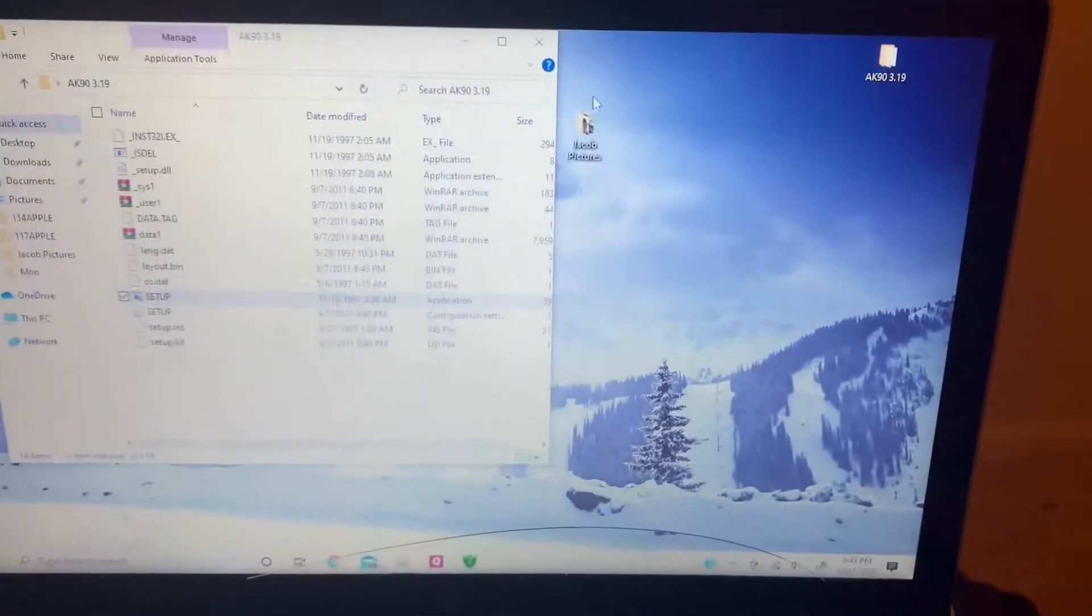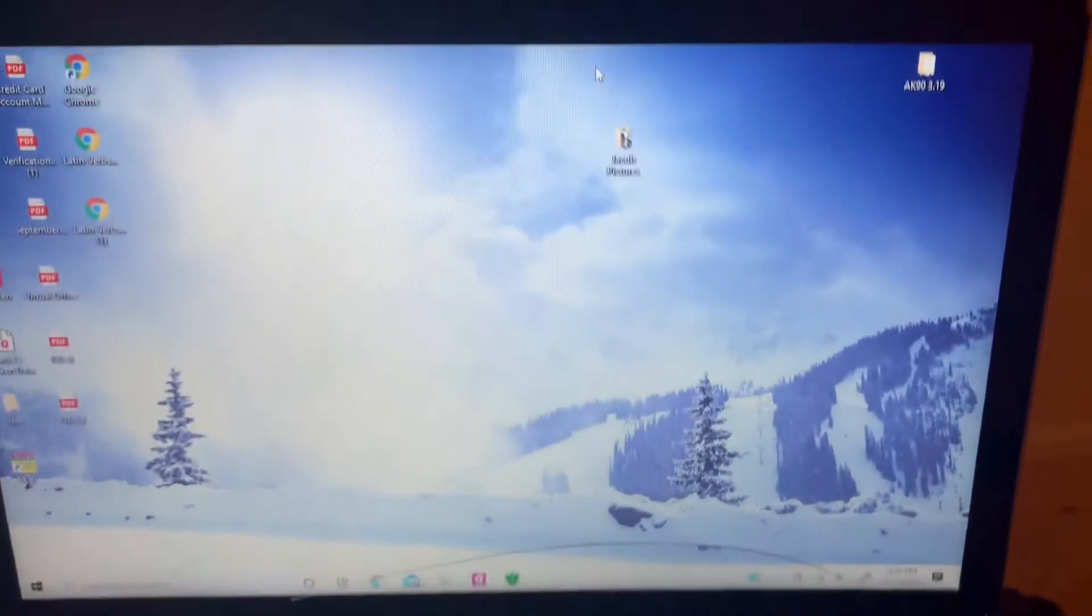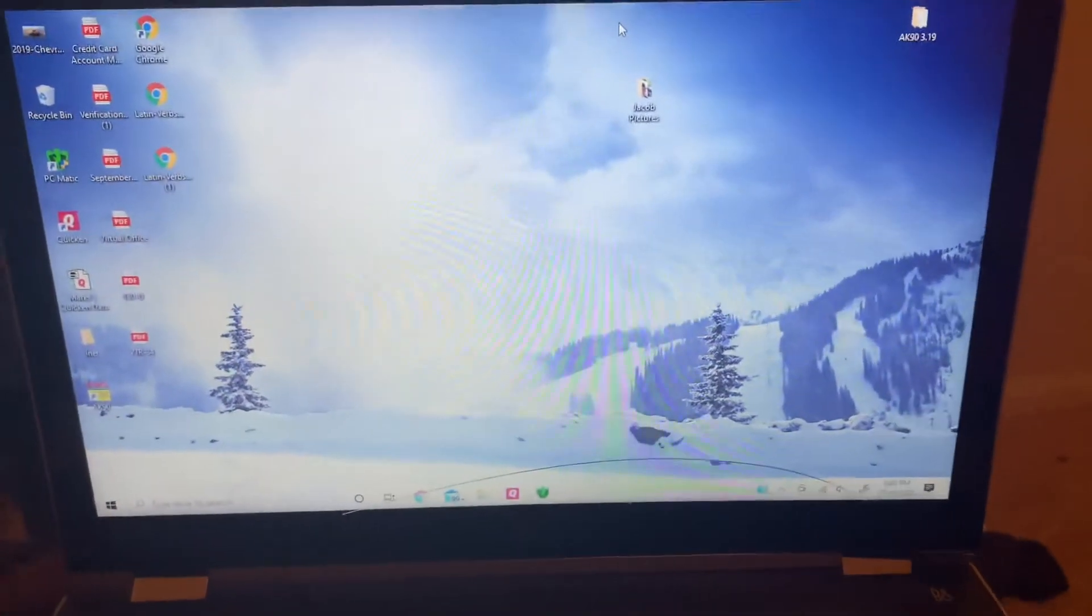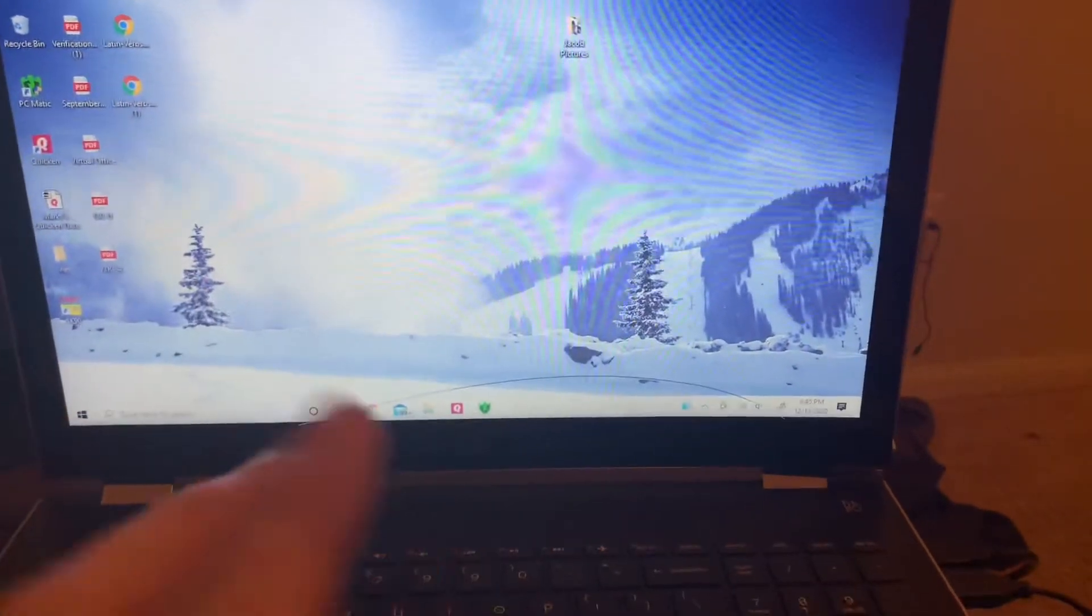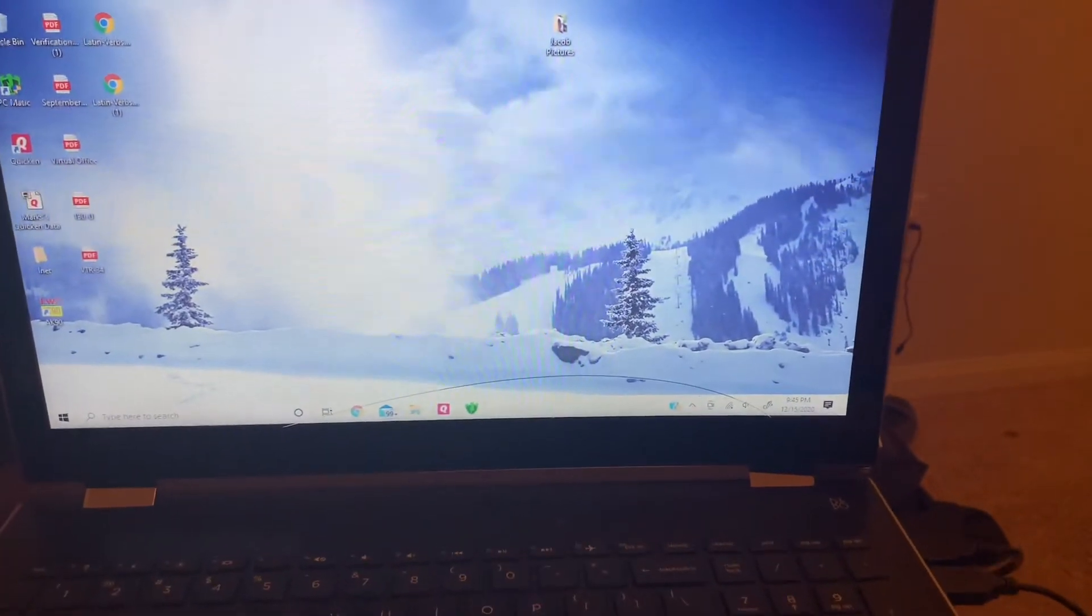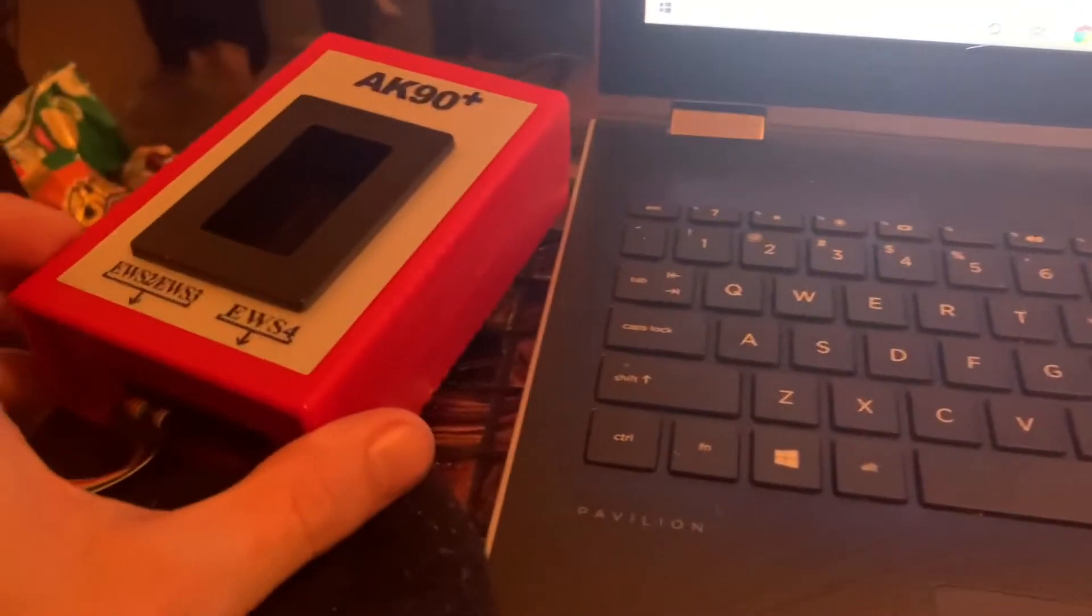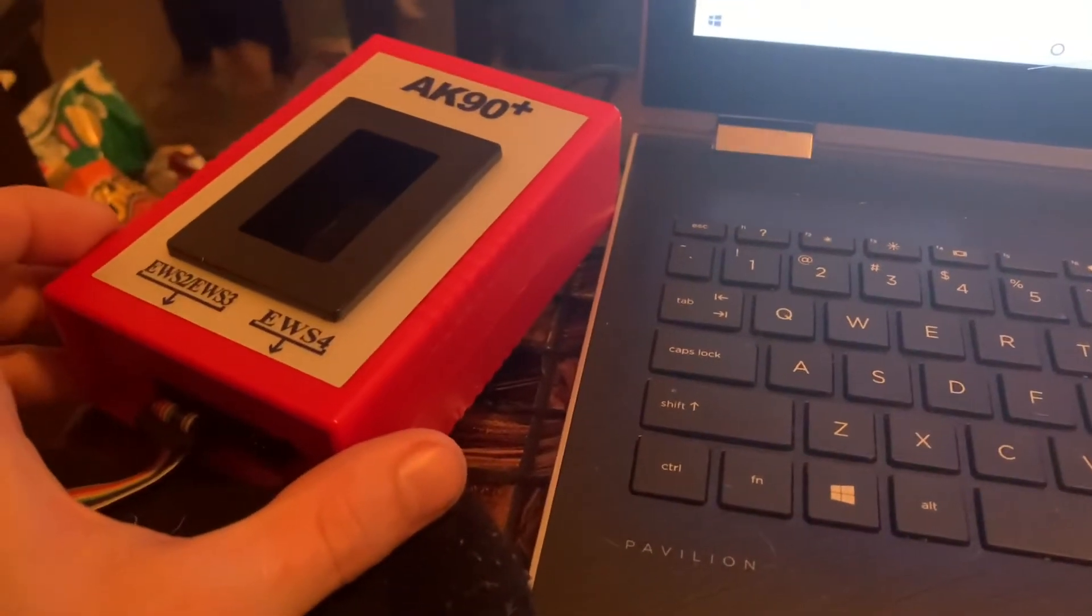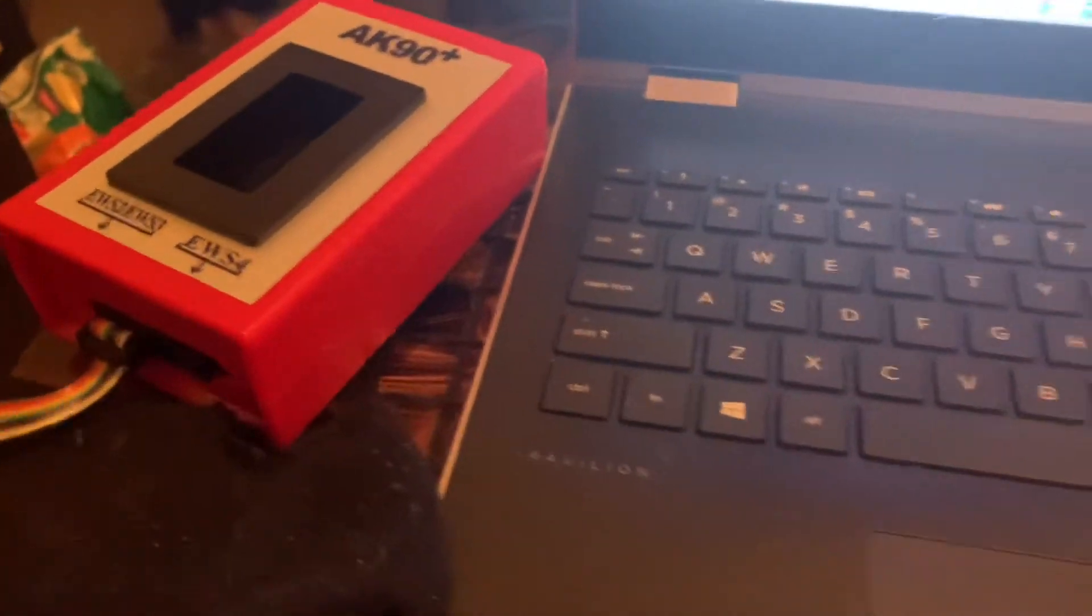So once you have the program installed and you're trying to read your EWS, also make sure you test both your old key and the new key that you're trying to program before you read your EWS. But once you're trying to read your EWS you might get an issue that says pin touch error.